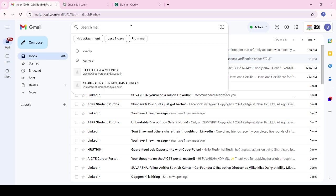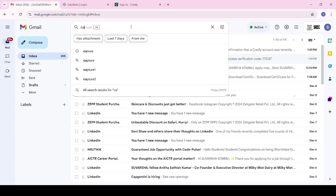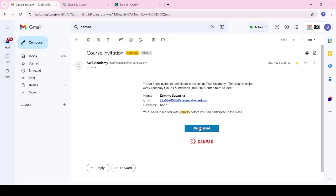Whatever mail ID you had given to apply, log in through that mail ID only. Go to that mail ID and in the search bar type 'Canvas'. Here you will see one mail received from AWS Academy — this is the course invitation mail.